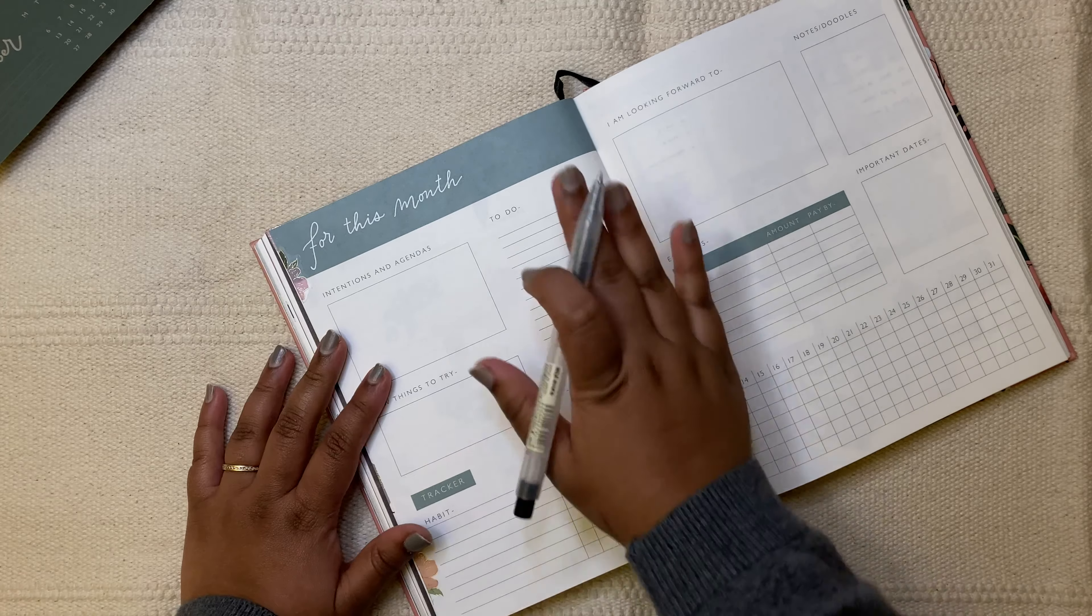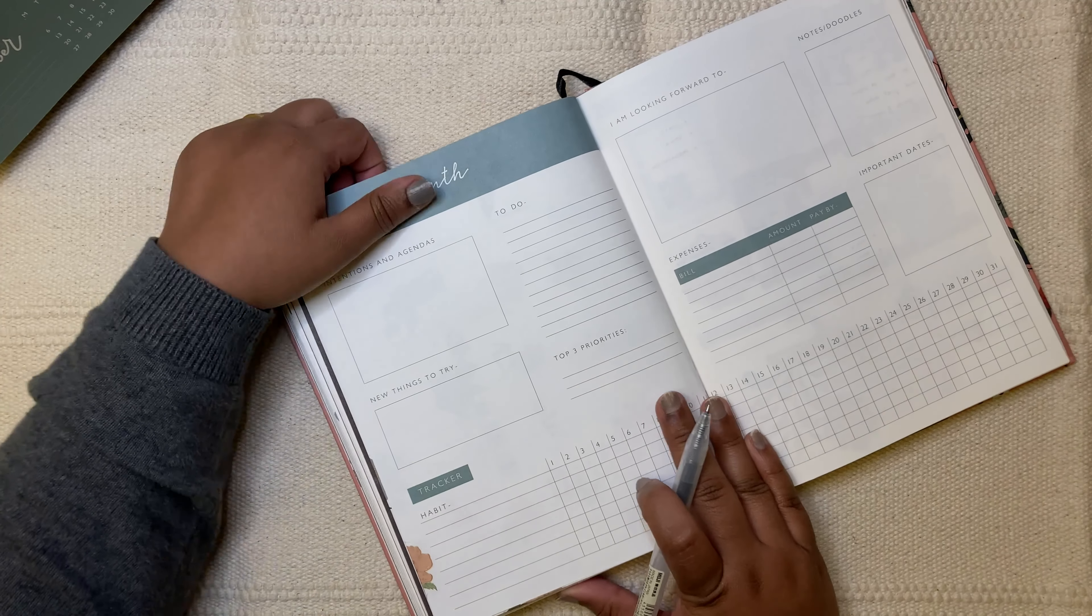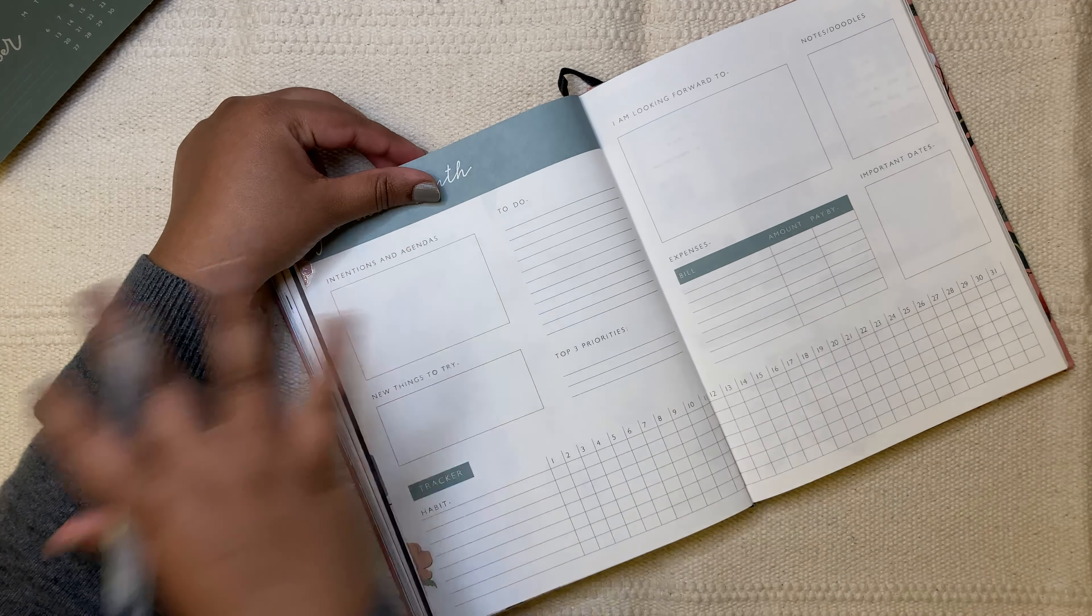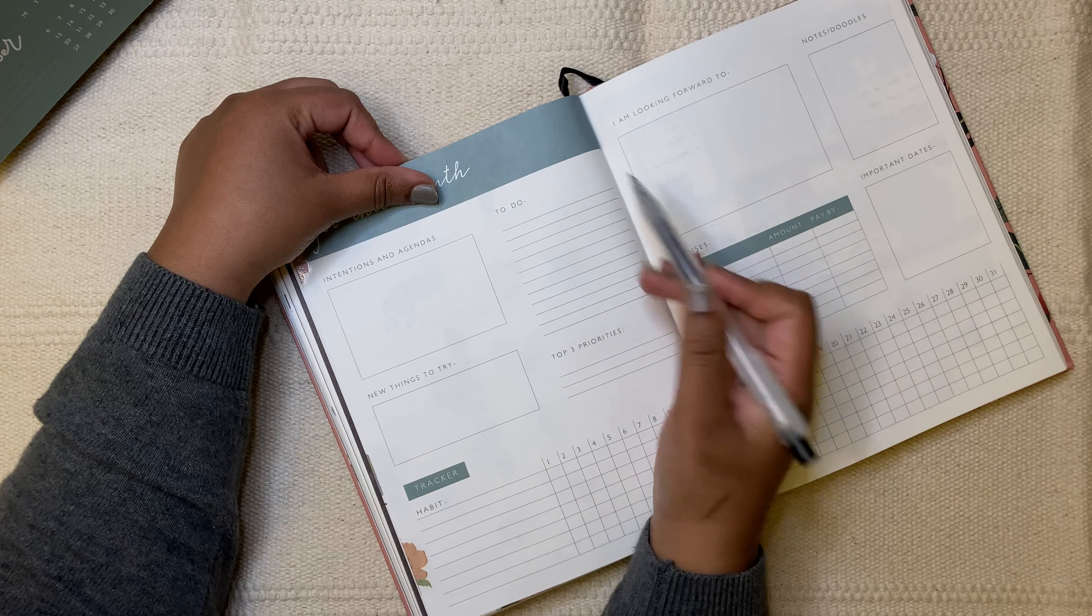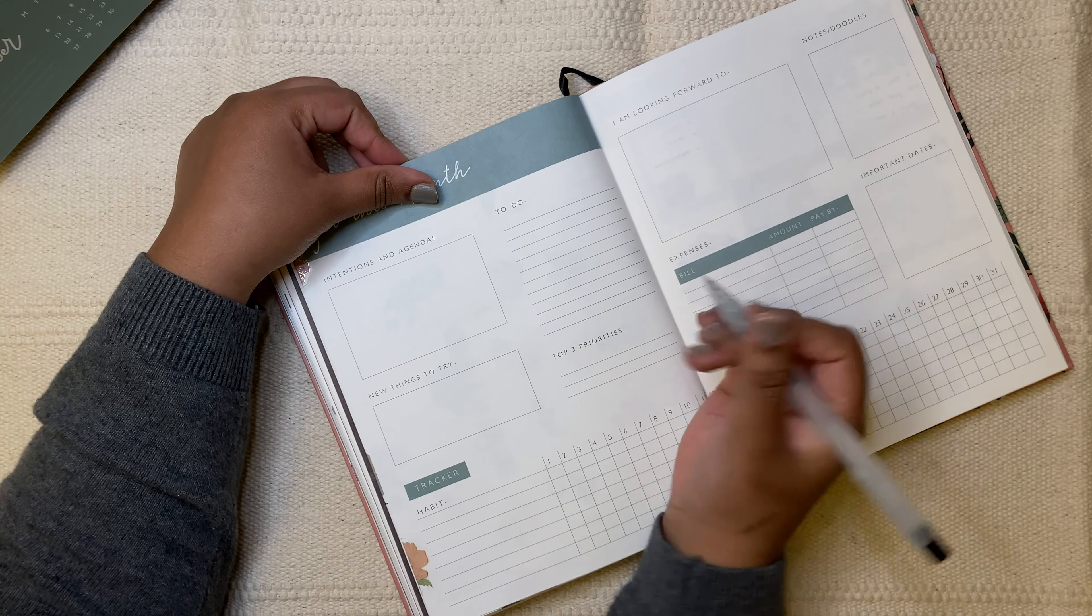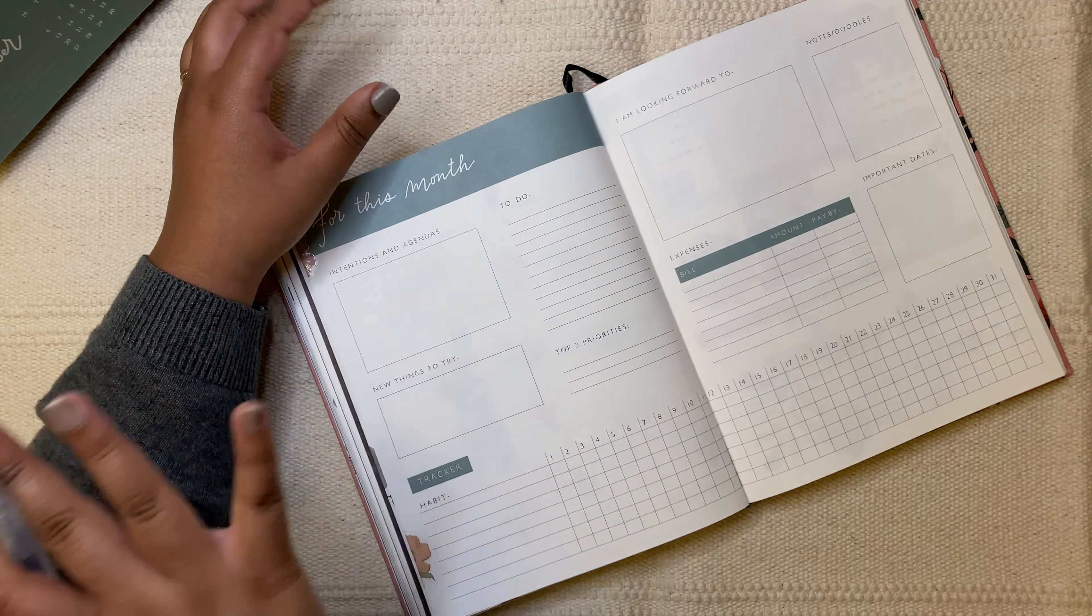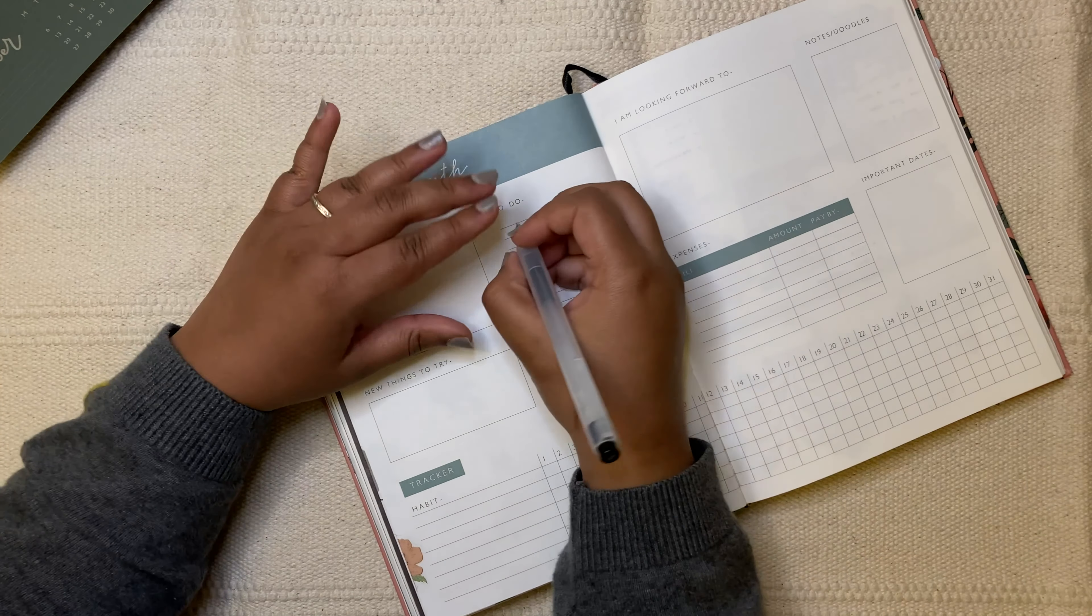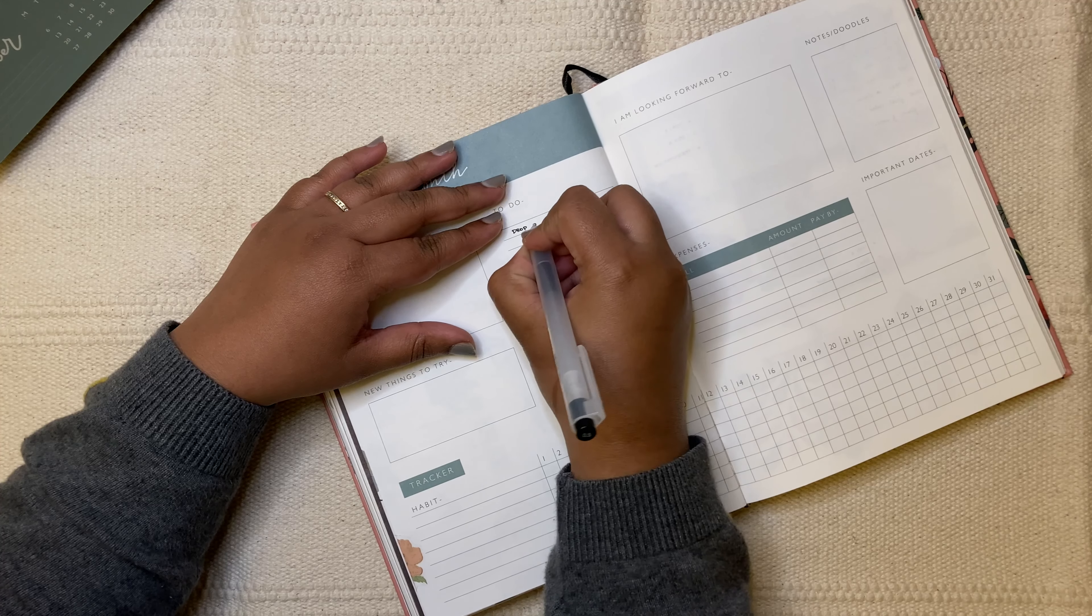So first, I want to write down the to-dos for this month that I have and I do have some random bits and pieces here. These are not usually in this section. I add things that I regularly do and some additional things for that particular month. So this month, I'm just adding some random bits. First thing that I want to do is drop off some books.